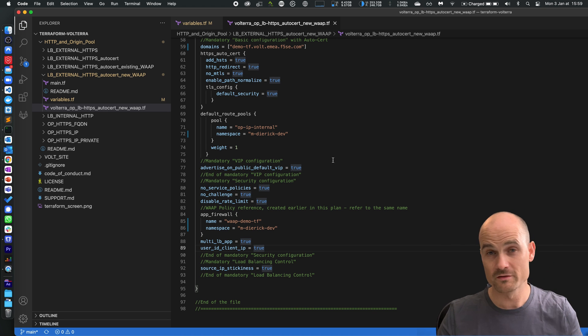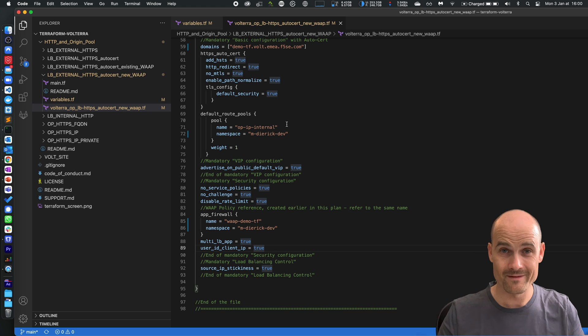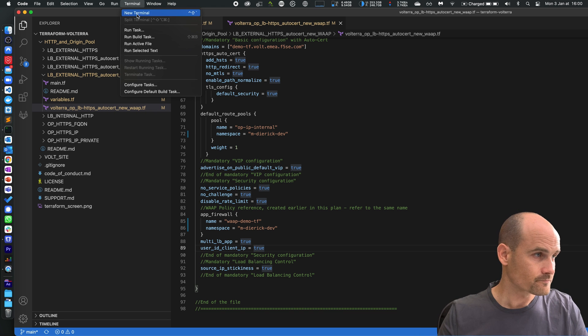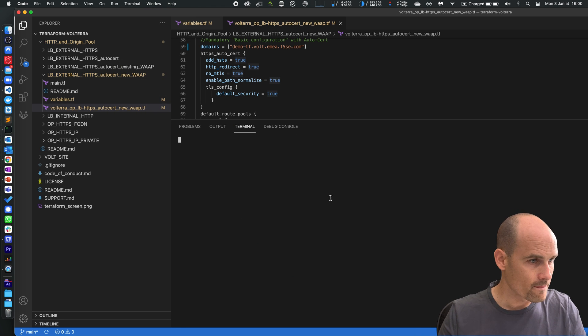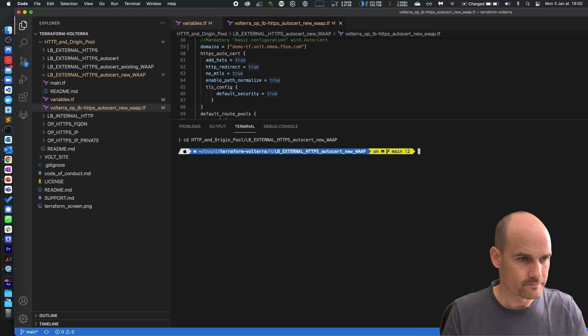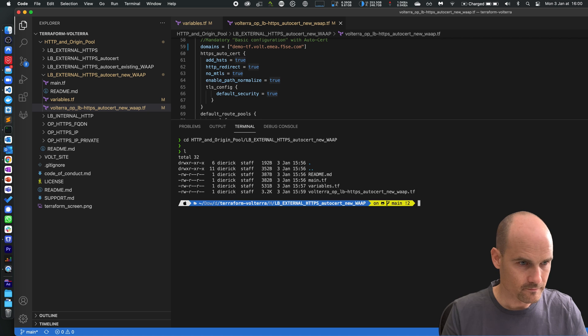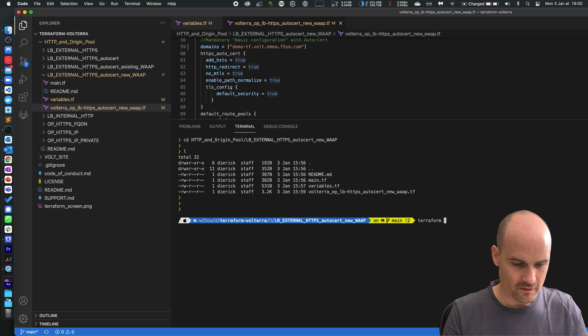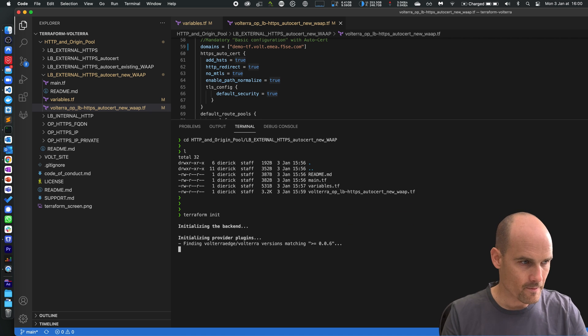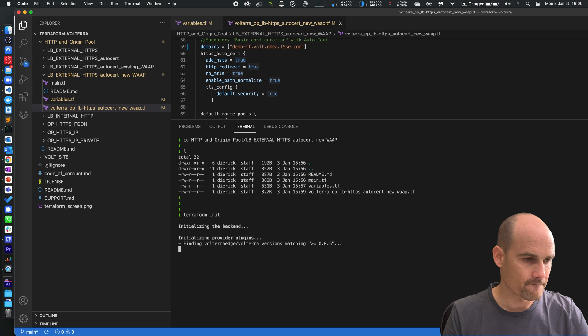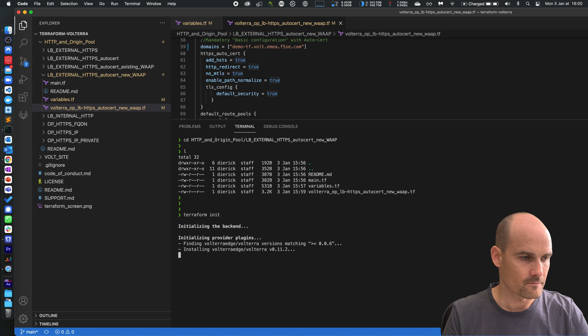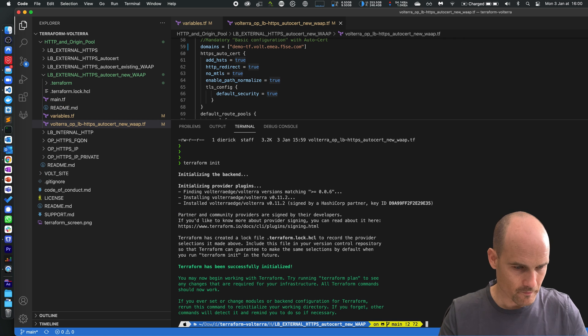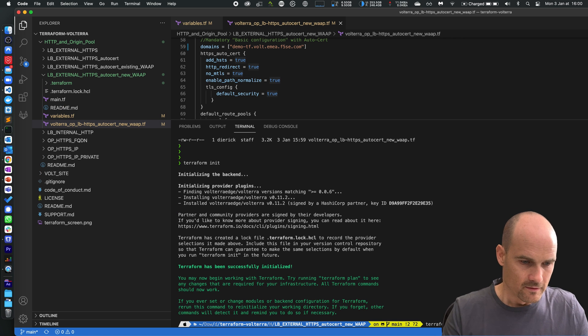So now just init, plan and apply. All good, so Terraform init. You can see today version 11.2. Terraform plan.